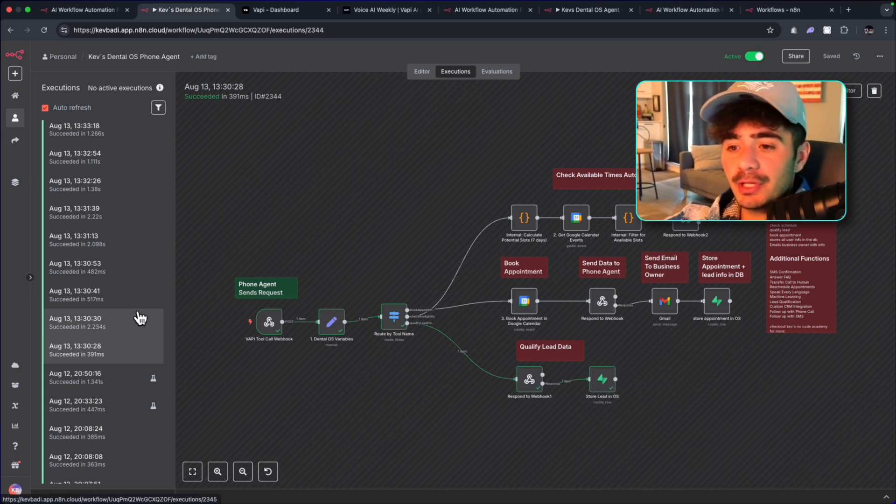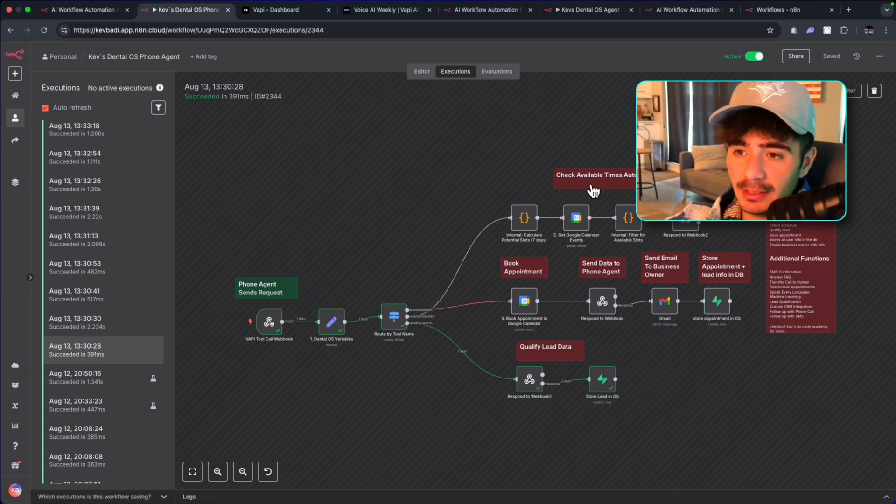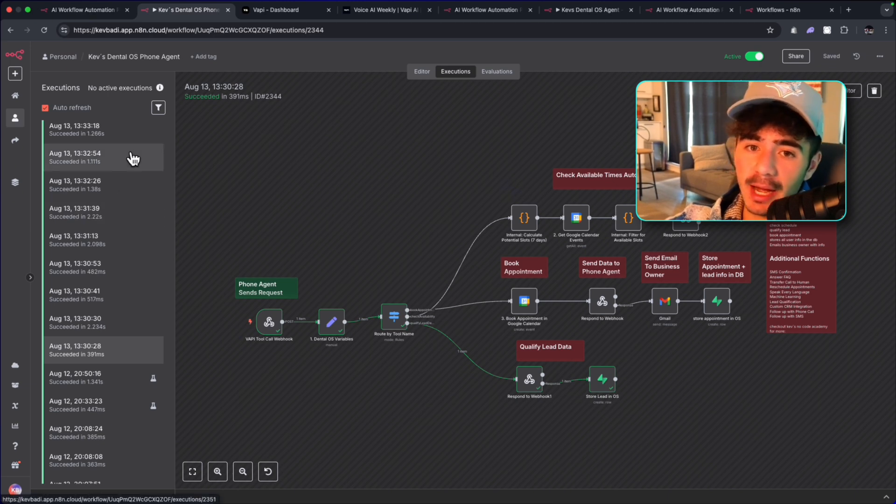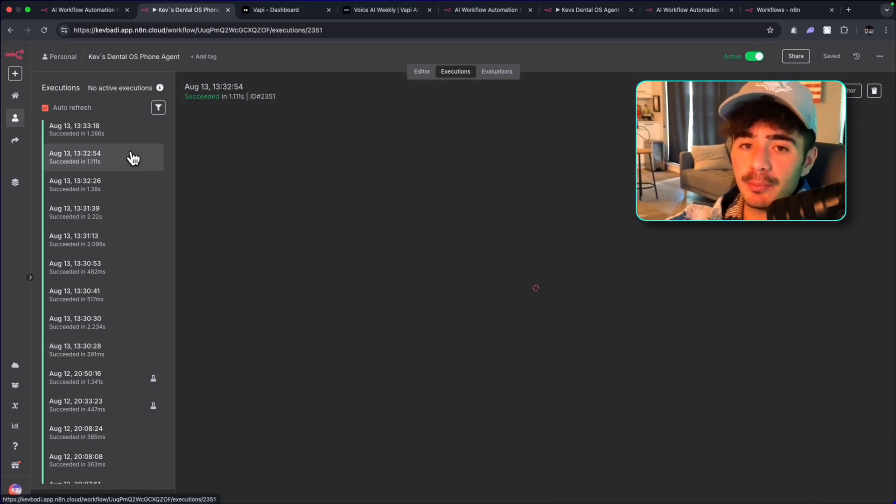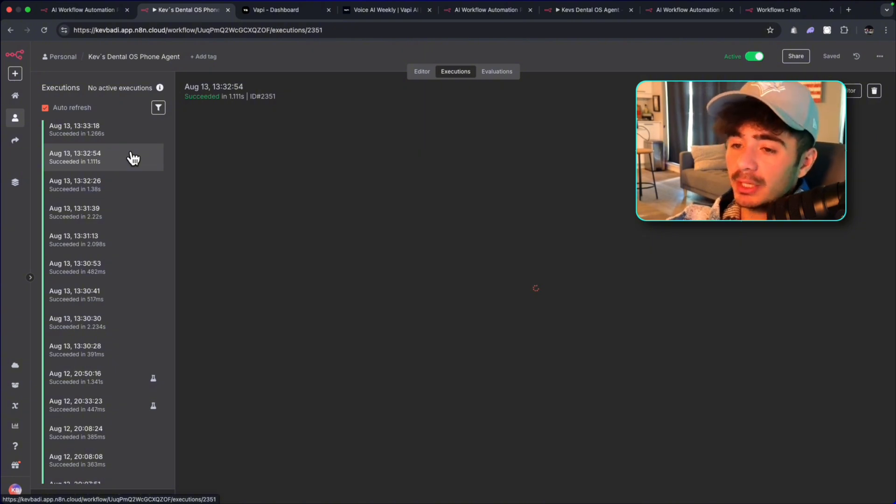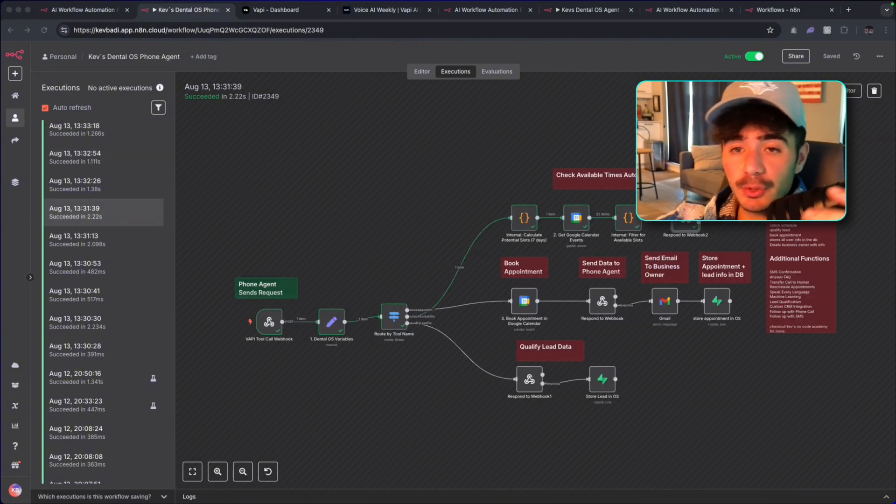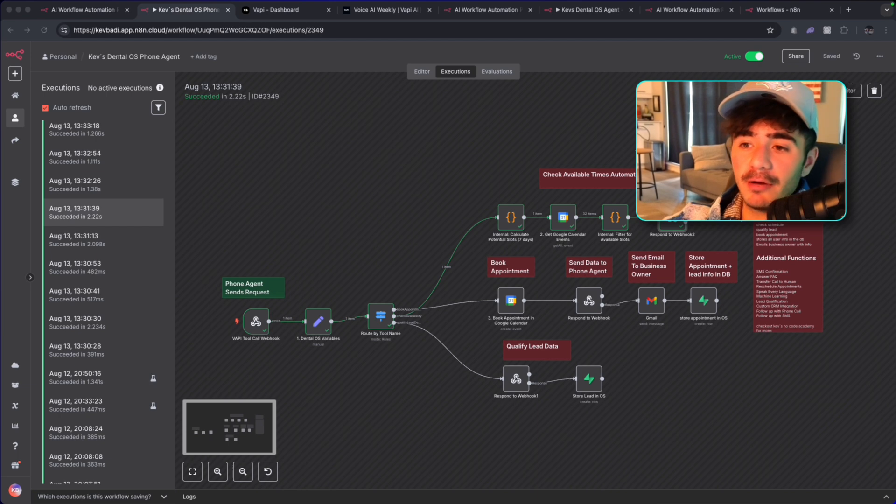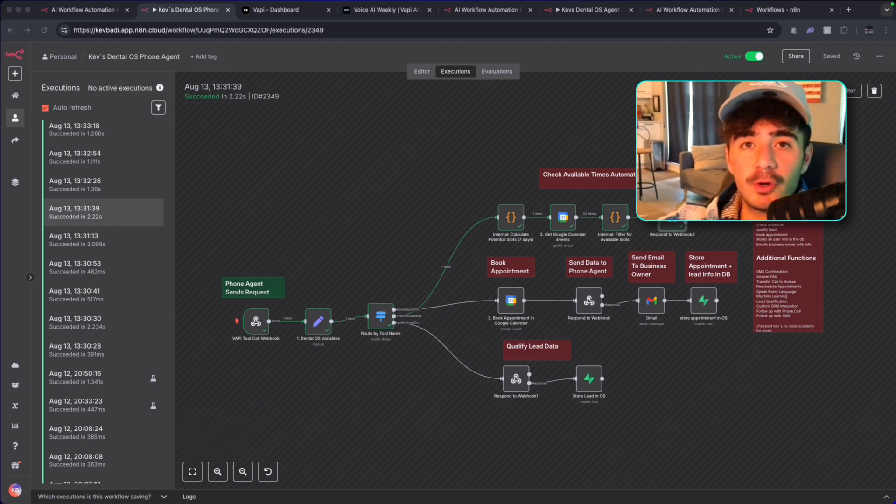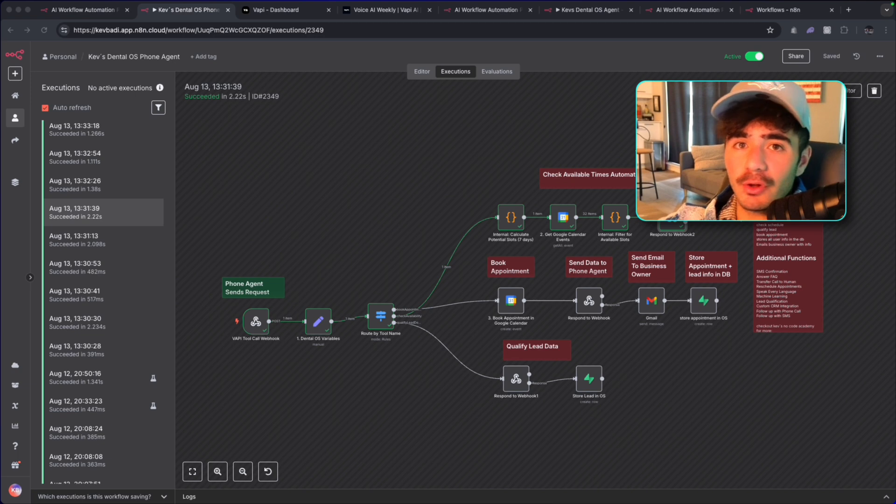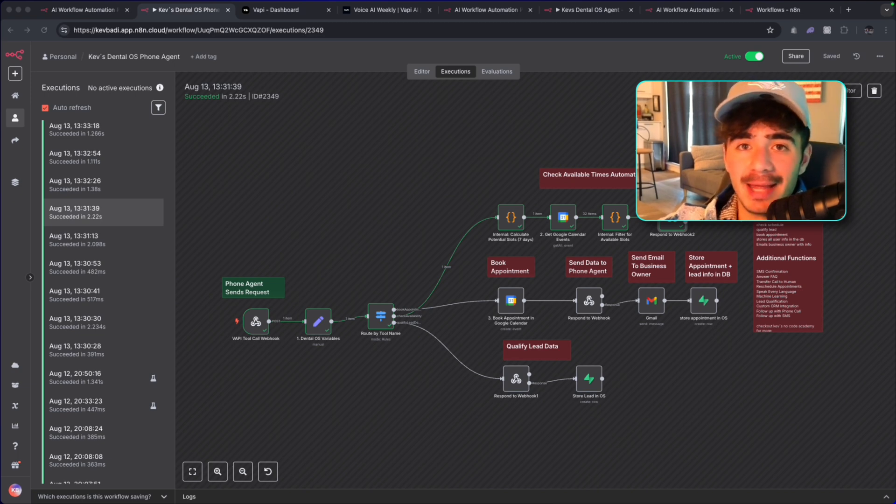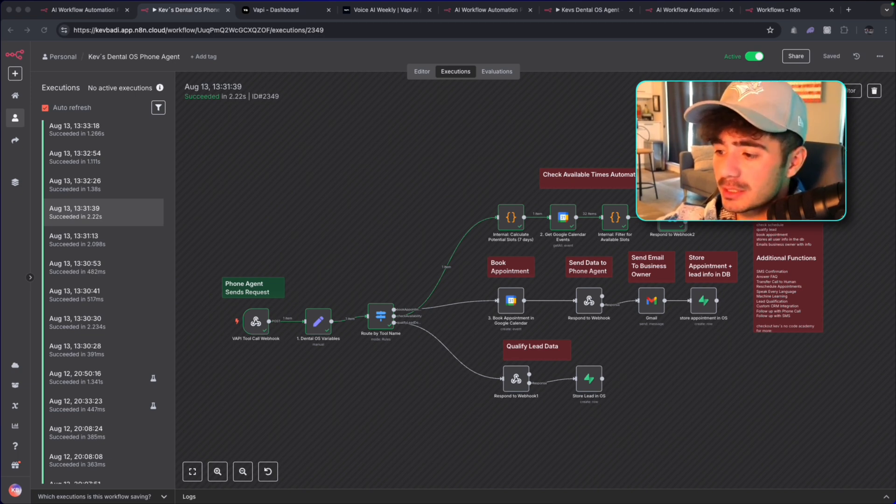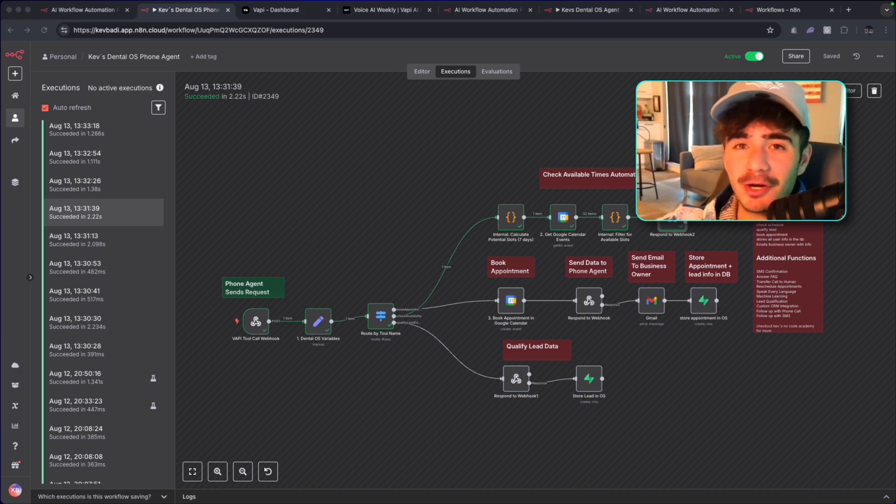And then after the agent qualified the lead, it then checked the available times to actually book in the appointment and make sure that the user had the available times to book in this lead. And so in a nutshell, that is the speed run of building the workflow that can replace a $50,000 a year receptionist for any type of local business or service-based business. Hope you guys enjoyed. I'll see you in the next one.